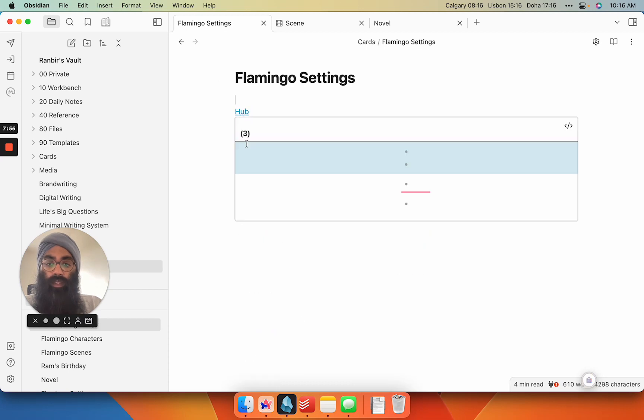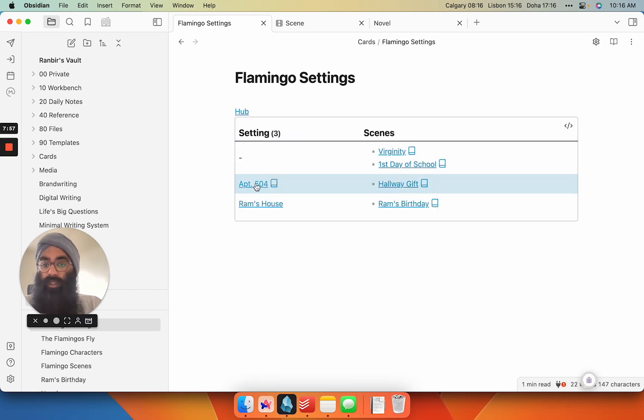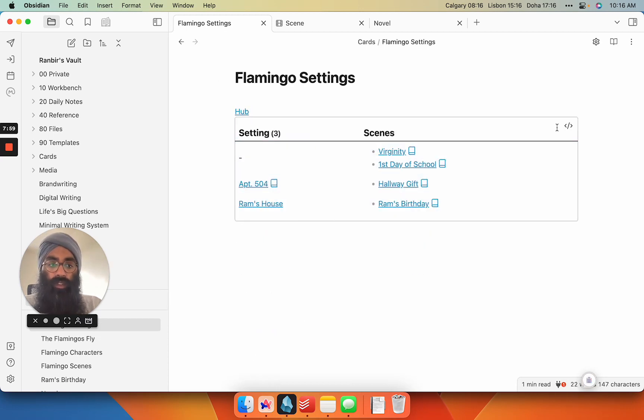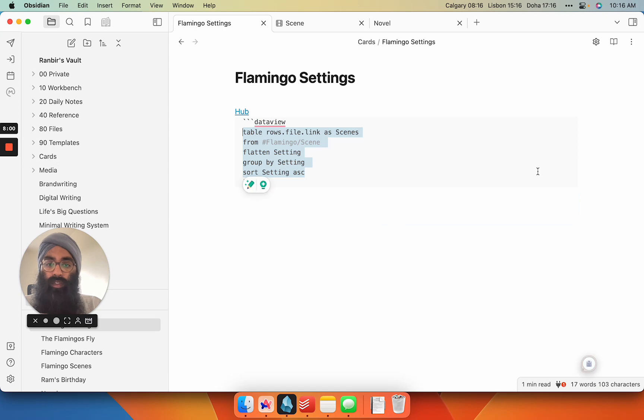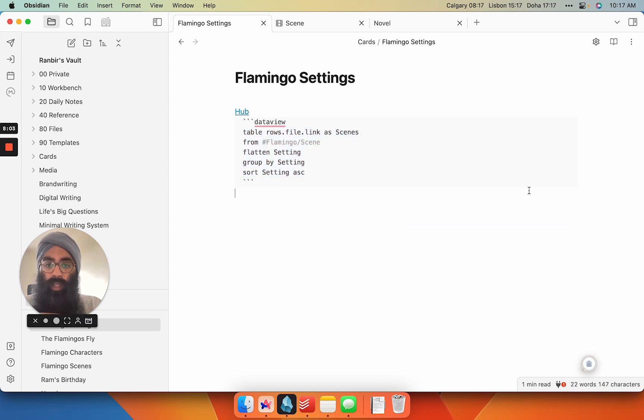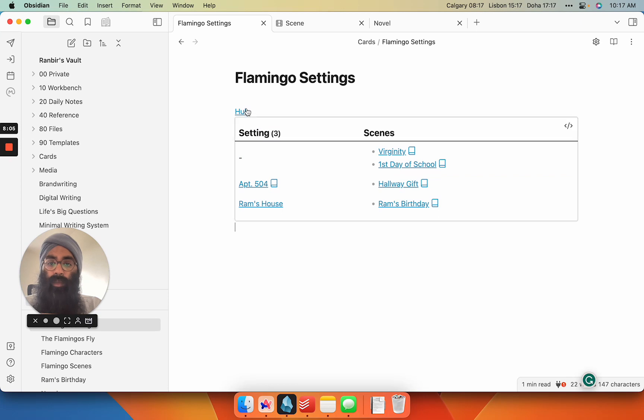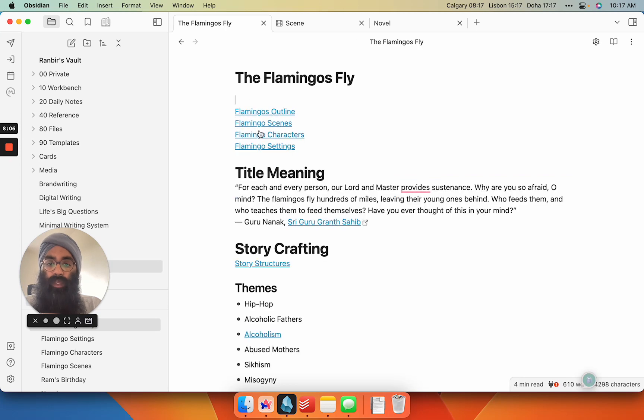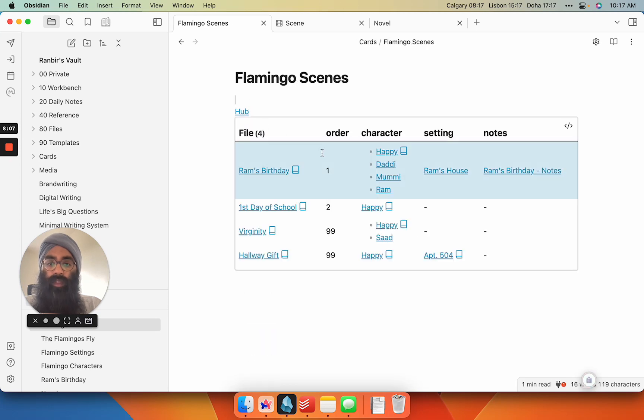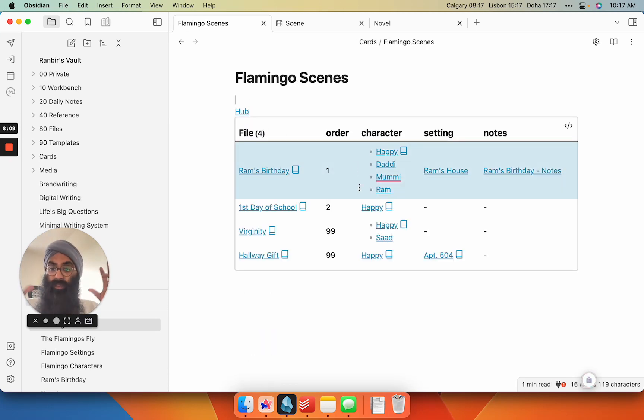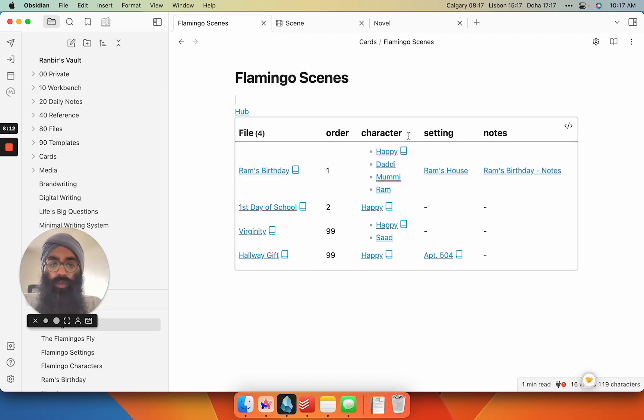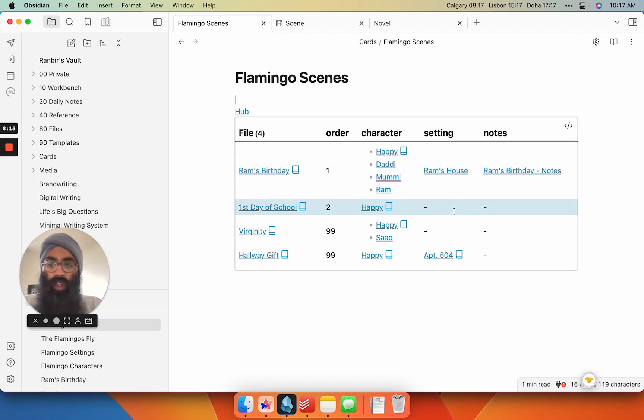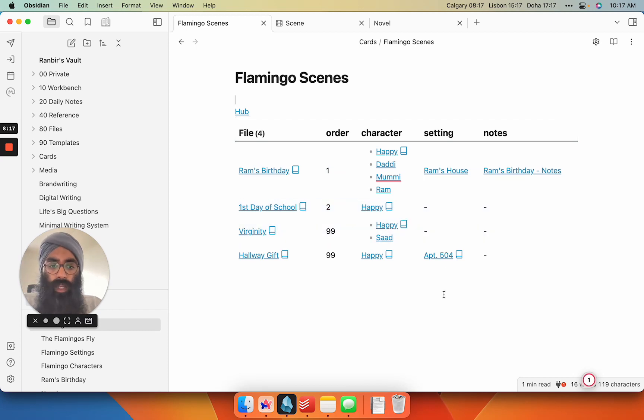If I go back, I did the same thing with settings. These are all the settings in my novel and then the scenes they appear in, and it's similar to that query that I use for my character. So every time I update something in my scenes class of files with new scenes, new characters, new settings, all those queries are going to update in the background.